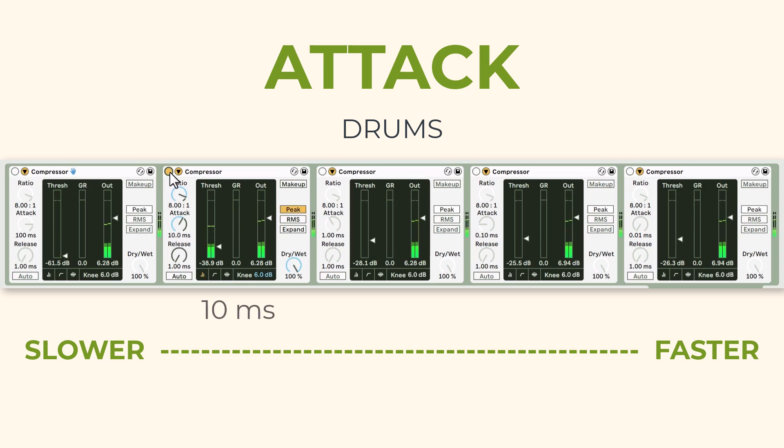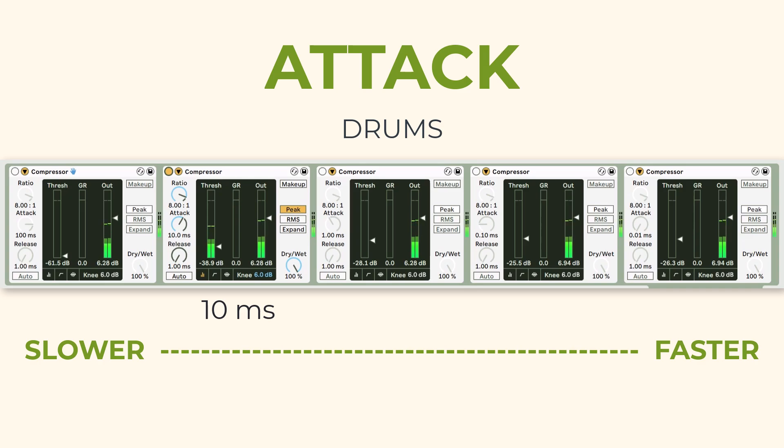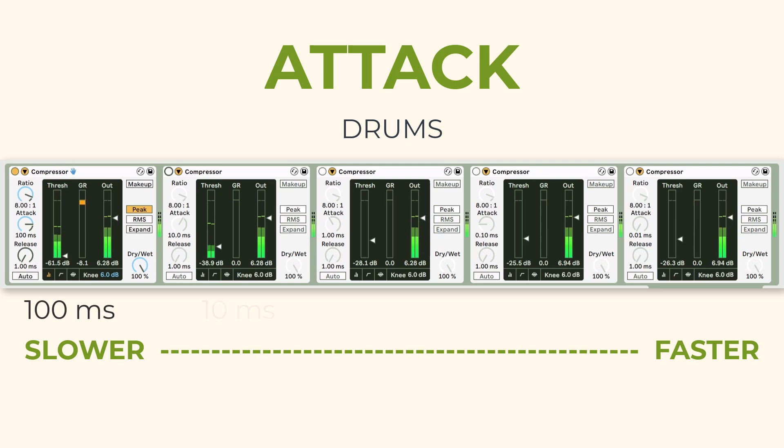Now let's go all the way down to 10 milliseconds — you can compare between the two. A pretty significant difference, right? And it's because even within that 90 millisecond difference between a 10 millisecond attack and a 100 millisecond attack, that span of time is enough for the transient information of the drum hits to travel through the compressor before it's fully engaged. If it's 10 milliseconds, it's moving much closer to that transient information. 100 milliseconds allows more of that to come through. This is an exponential difference.